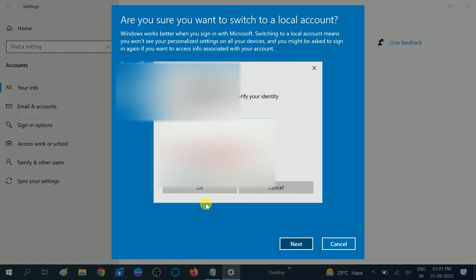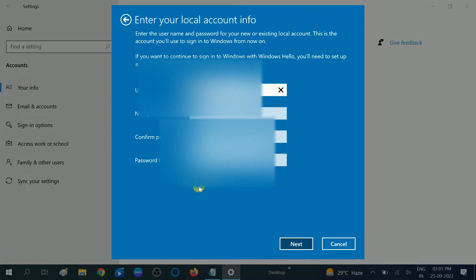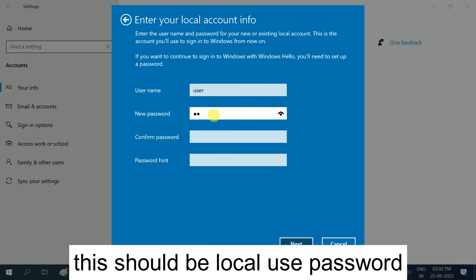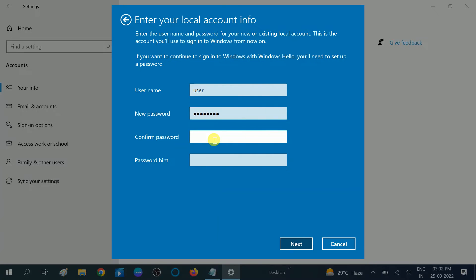Once you click OK, you will get the next option: enter your new password. I am going to enter my password here — this will be the password for the local account. I am leaving the password hint blank and clicking Next.